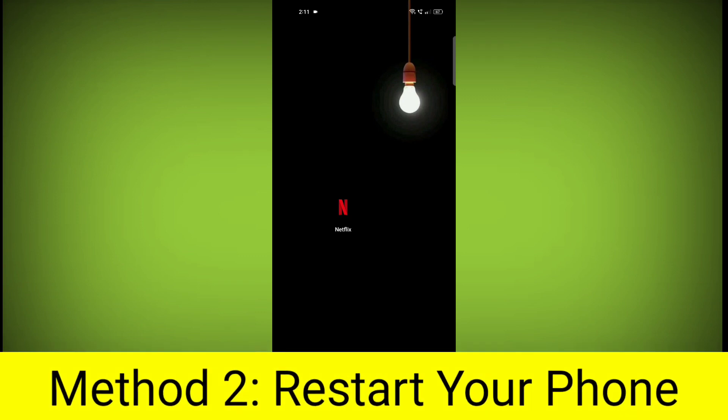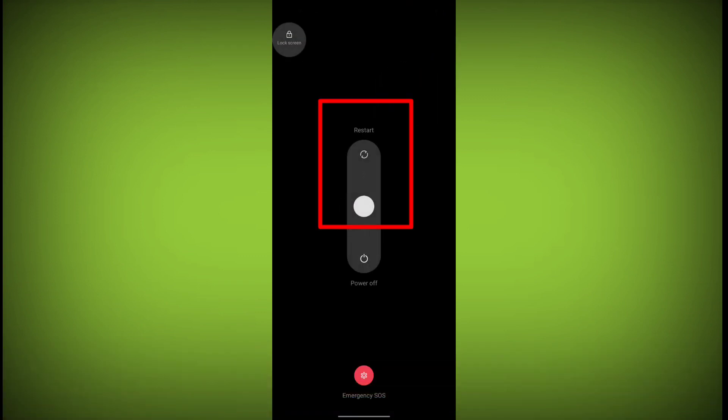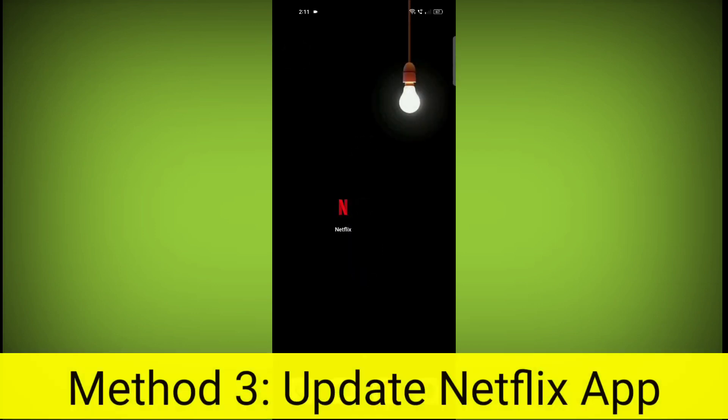Method 2: Restart Your Phone. This can often fix minor software glitches that may be causing the problem.